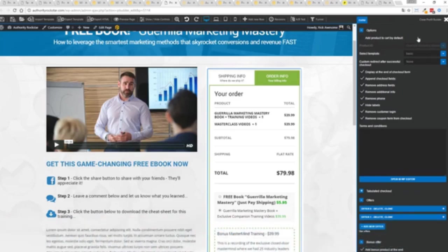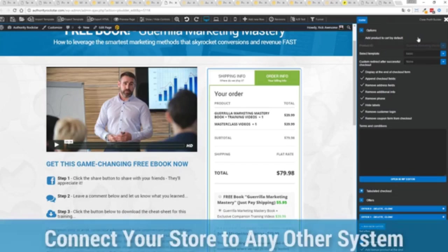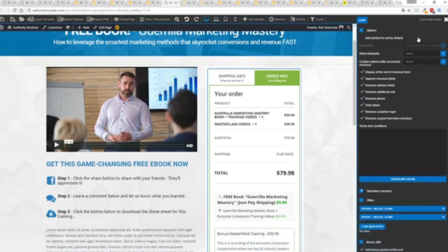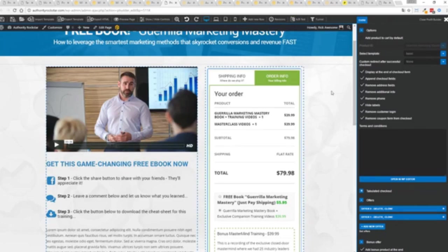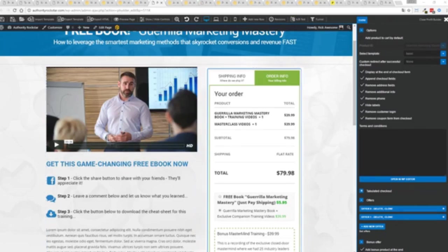And the cool thing with again the e-commerce engine that's under the hood here, it has a massive community so you can connect it up to all of your other systems, integrate it with your autoresponders so all your customers go into any system you want. You can hook it up with pretty much everything and it's all built into profit builder. So this is an incredibly powerful feature.